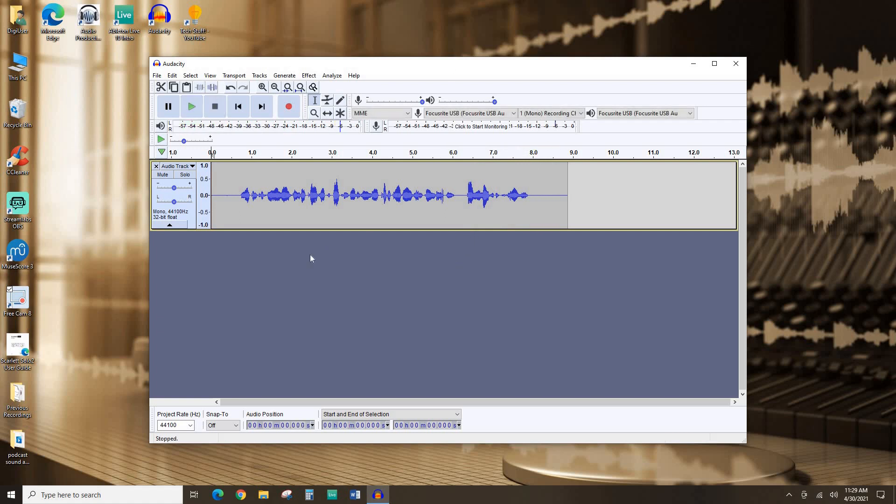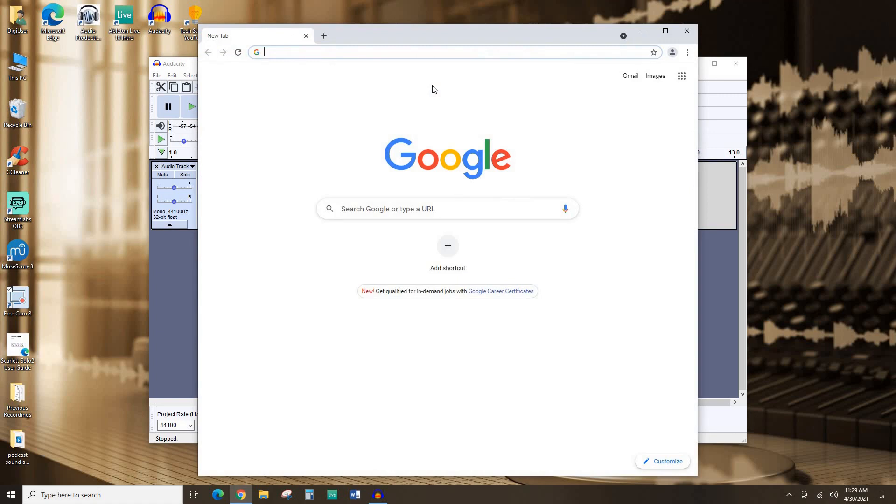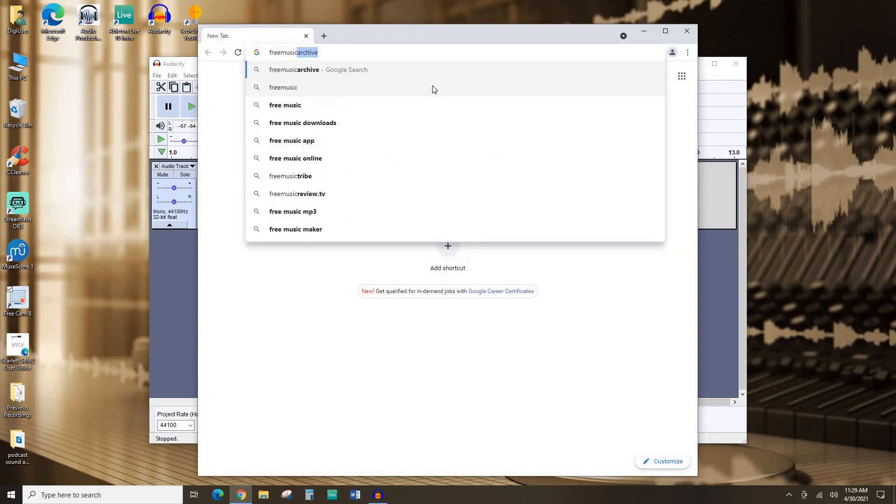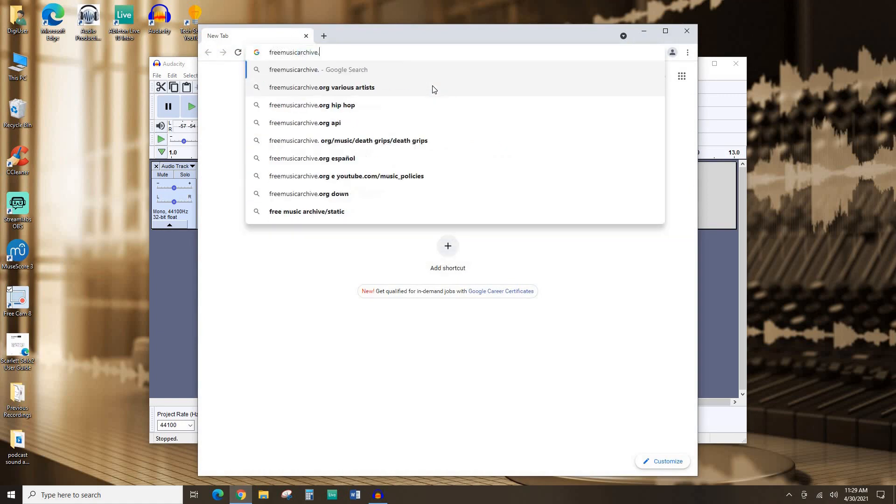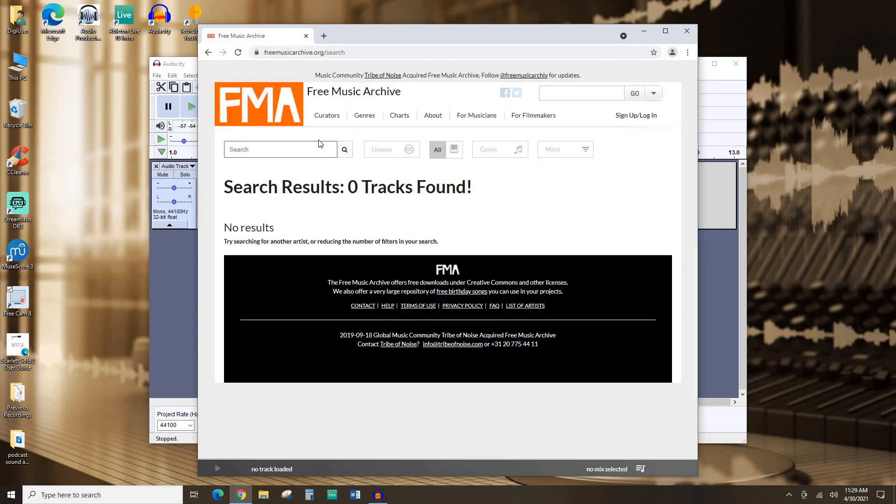So now let's jazz it up a little bit and add some dramatic music. So I'm going to go ahead and open my favorite web browser, Google Chrome, and we're going to go to freemusicarchive.org. This is an excellent resource for free music, music under the Creative Commons.